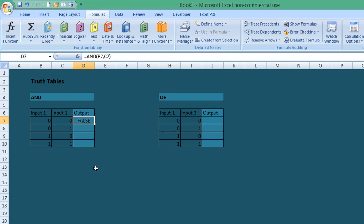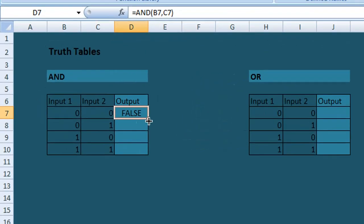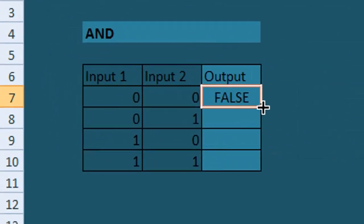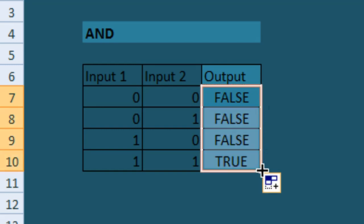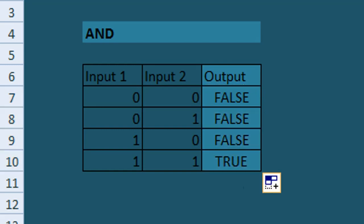Then all we need to do is use Excel's autofill function and copy down the AND formula. Copy that, select the cell in the bottom right corner, and drag it down. It will populate that formula for the rest of those input states.